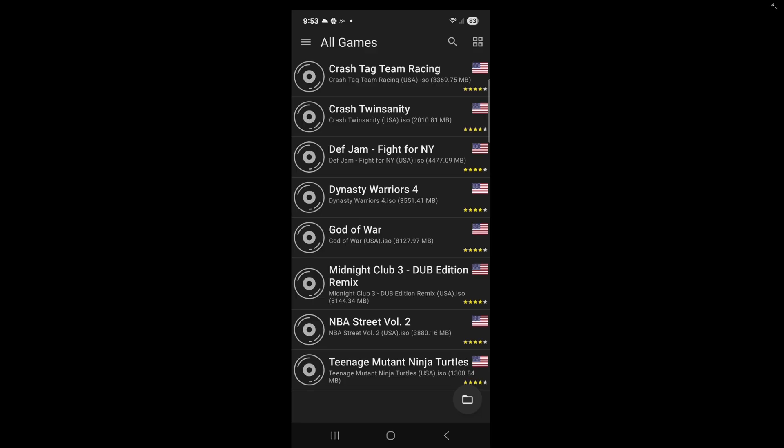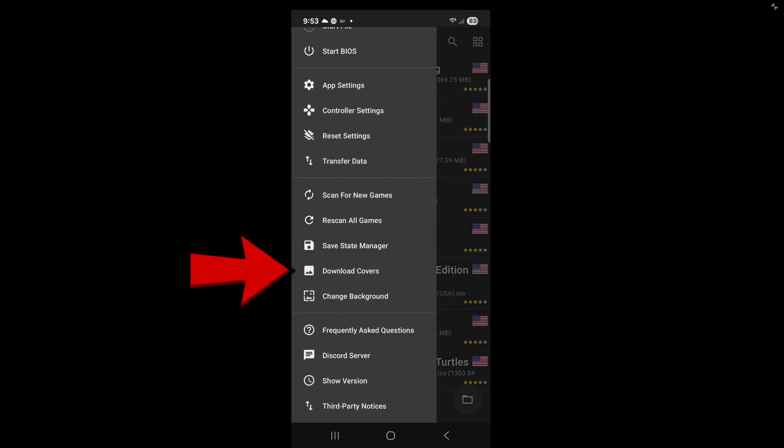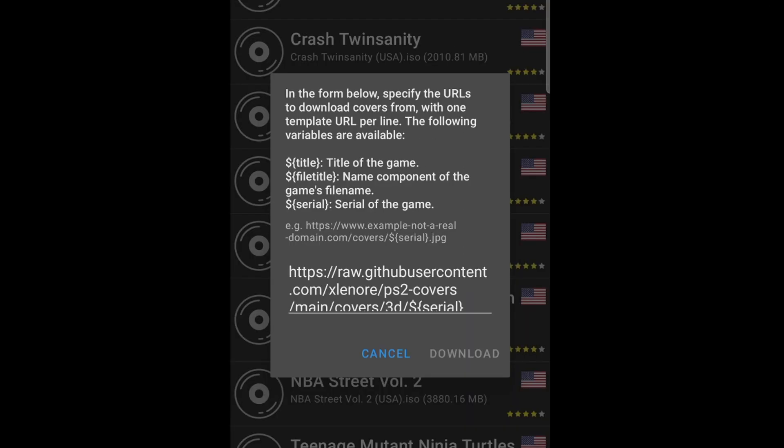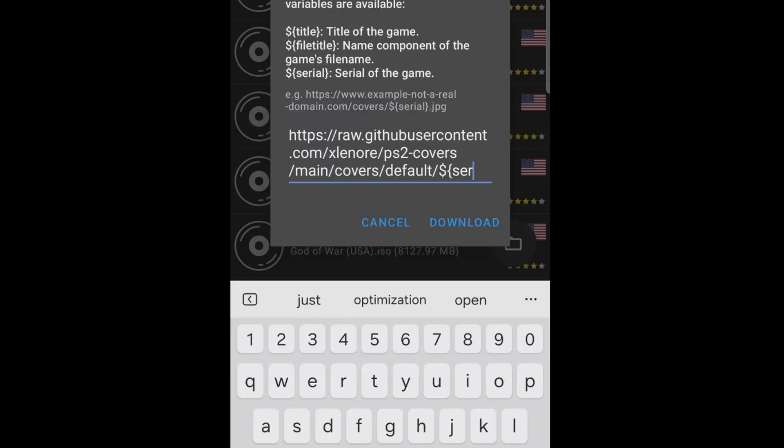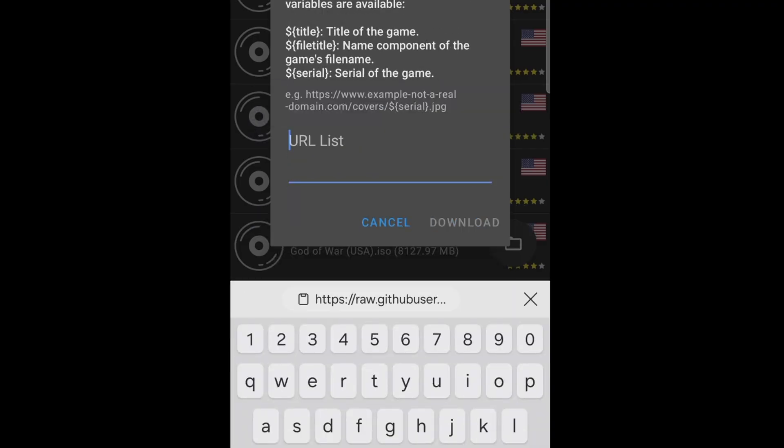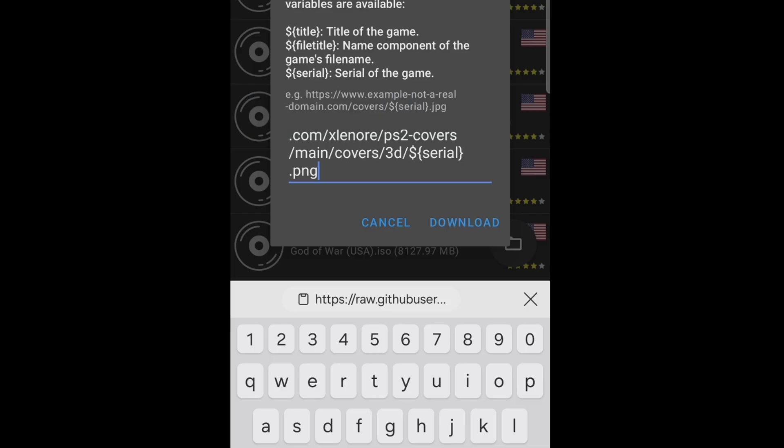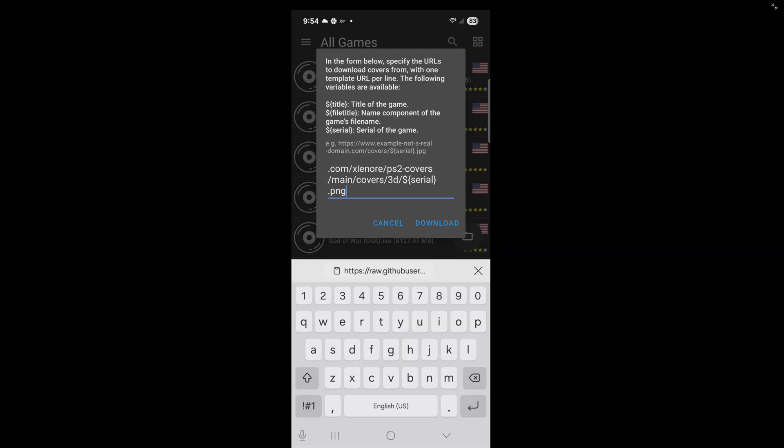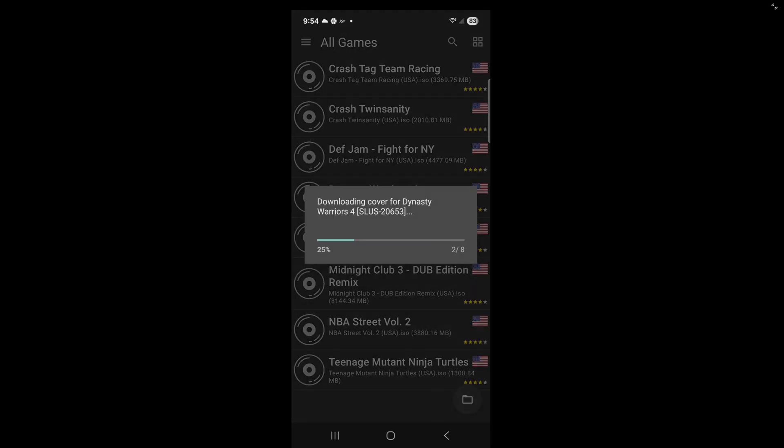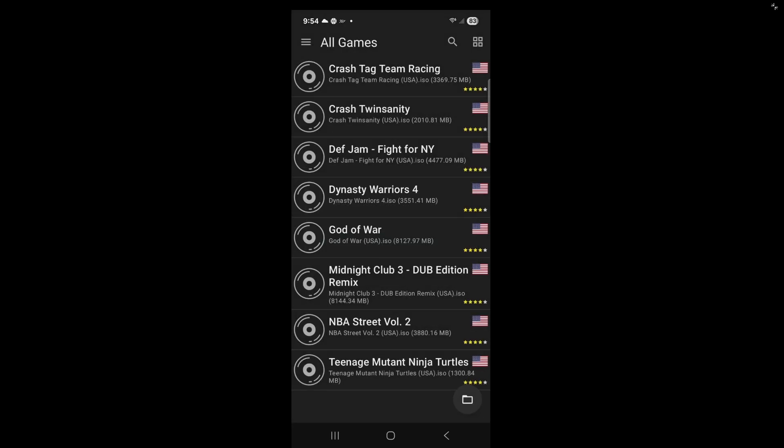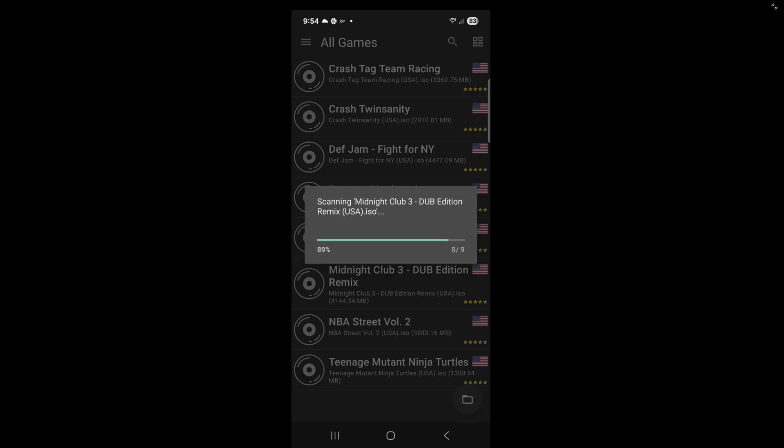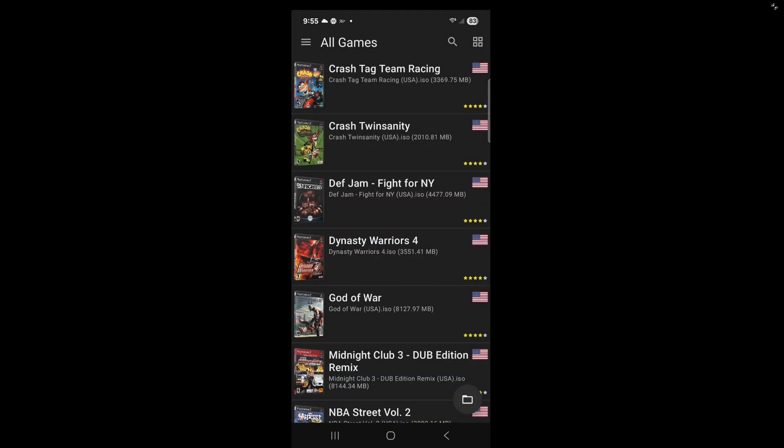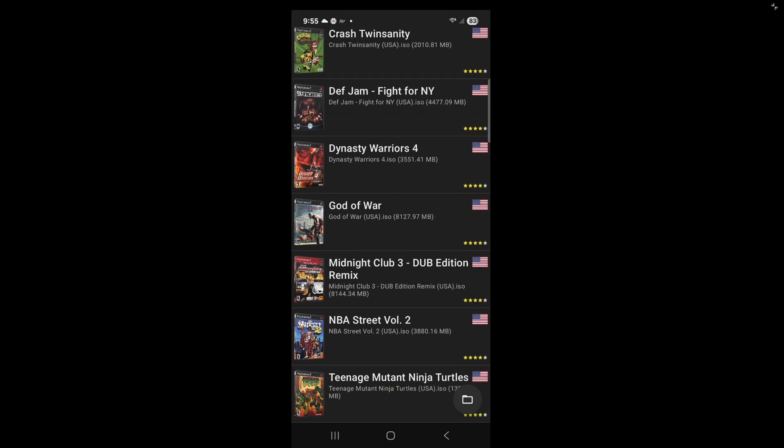Then we're going to head back over to the emulator. Make sure your phone is in portrait mode and not landscape. Come up here, tap on the three lines. Go to download covers. And we're going to go ahead and delete this URL here. And we're going to paste the link we got from GitHub. Then tap download. And there we are. We have cover art.